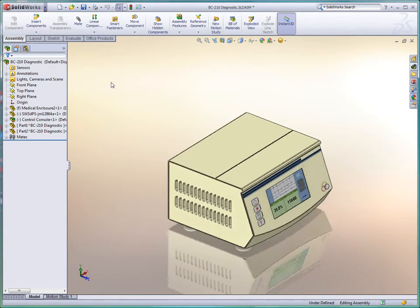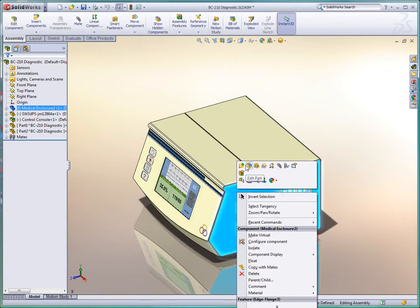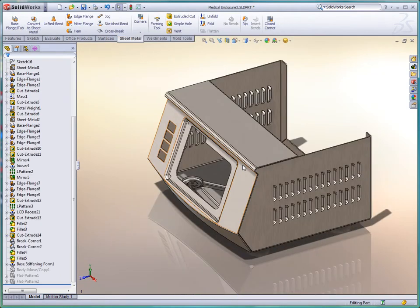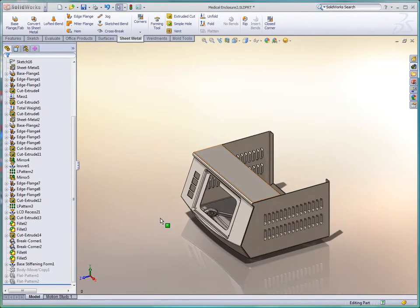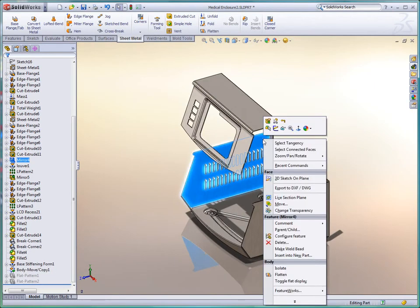A plain looking box is no longer acceptable. Enclosures must be aesthetically pleasing. SOLIDWORKS provides a wide variety of tools to choose from, including plastic design tool sets, or in this case, advanced sheet metal capabilities.